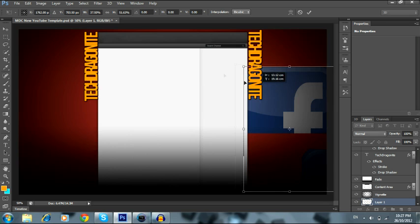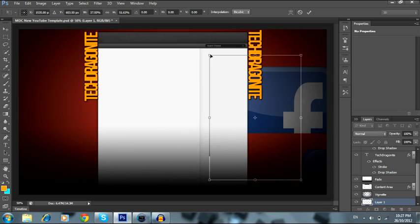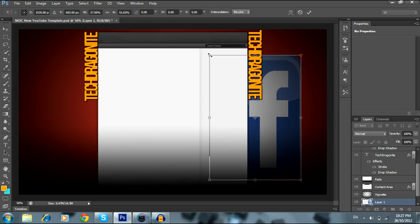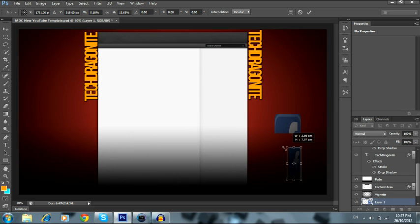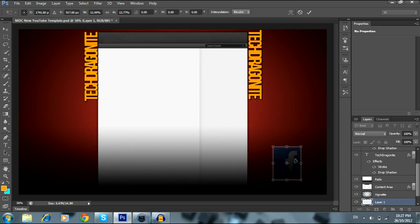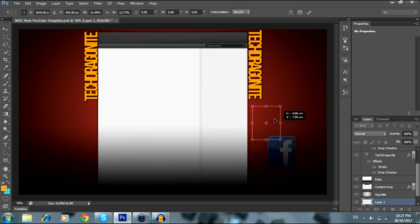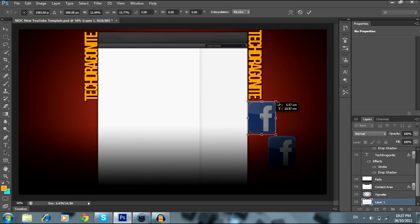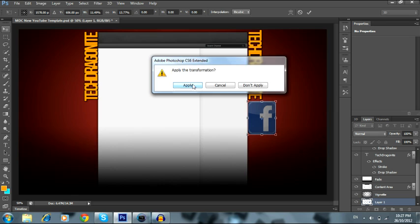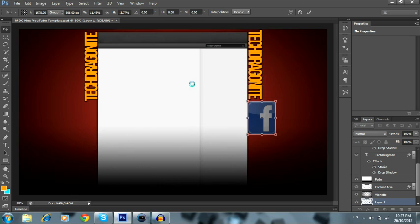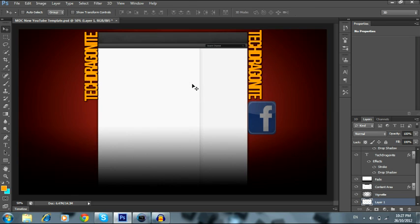If you have any questions, feel free to ask — I'm always very active on this channel. There you go, and now there it is, you can add it on. So that's how you add a photo to a project on Photoshop CS6.